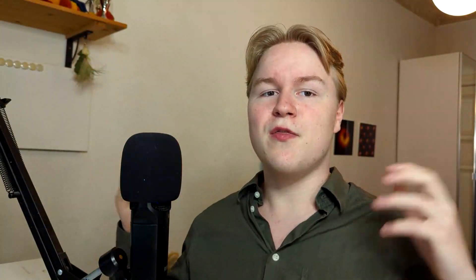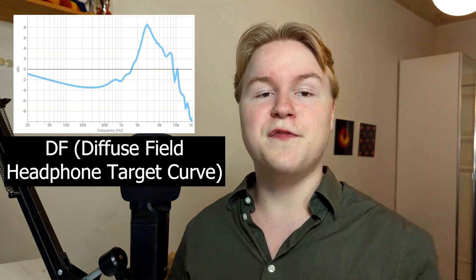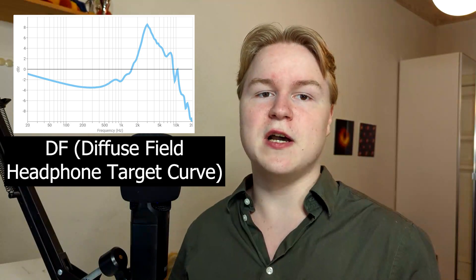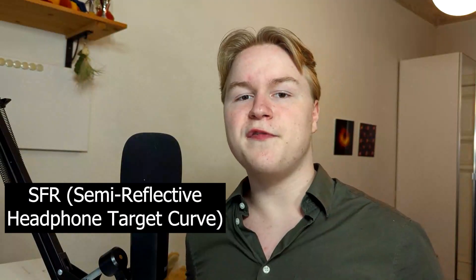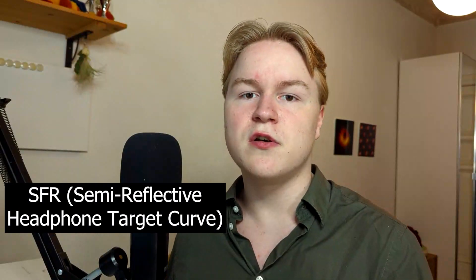Of course, there are models for these giga-reflective rooms that basically don't absorb anything. Those are called the diffuse-field headphone target curves. But it turns out the best options are actually somewhere in between. Those are called the semi-reflective headphone target curves. So how did they actually arrive at the curve?